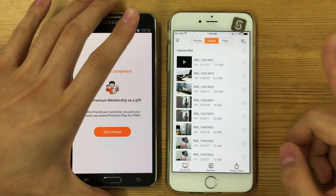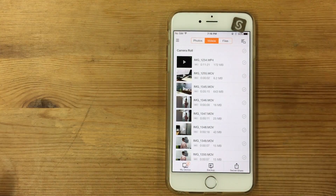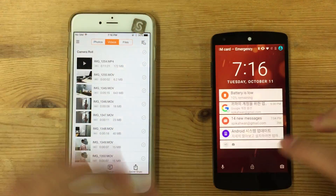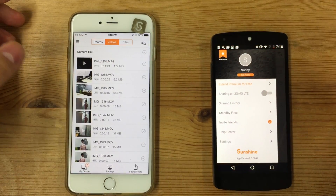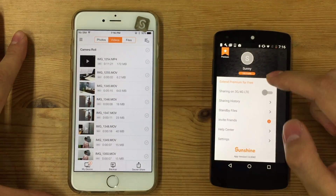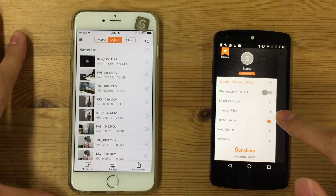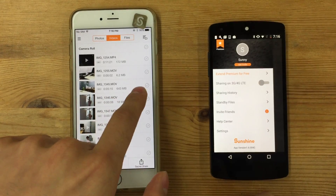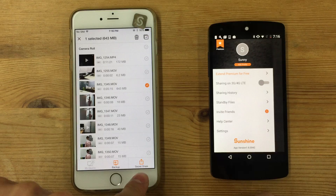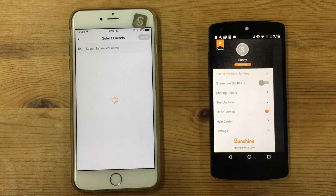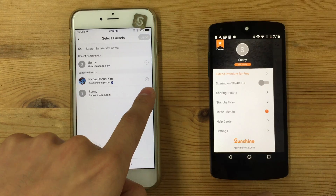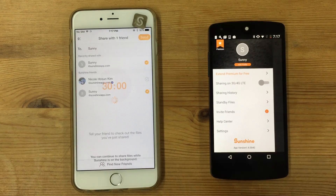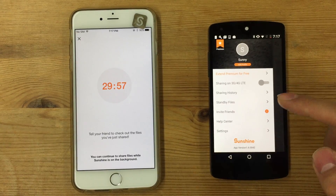That was the first situation. When you're sharing or sending files to someone else, here's another Android phone. I'm logged into the Sunshine app but in a different account. This is a 643 megabyte video — I can select it and press Seeker Share, then select Sunny from my friend list and send. Sunny will automatically receive the notification.